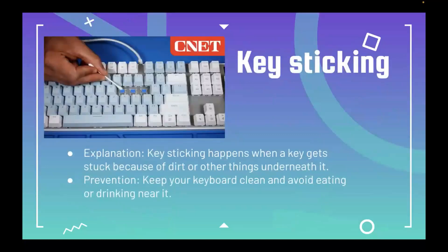Key sticking. What is key sticking? Key sticking happens when a key gets stuck because of dirt or other things underneath it. To prevent it, try to keep your keyboard clean and avoid eating or drinking near it.